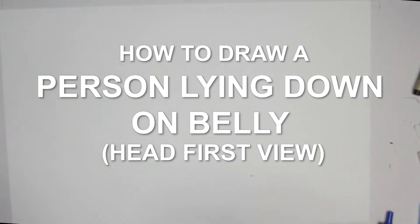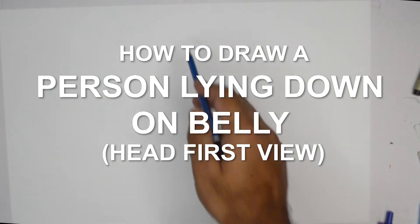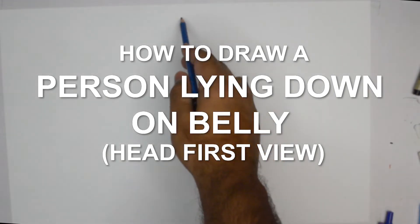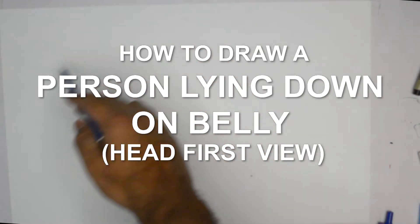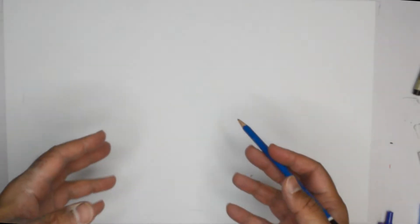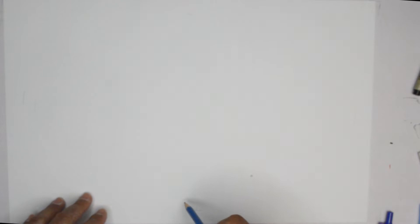Hello everybody, thank you for joining us. Today we are going to draw a person lying down and this is essentially seen from the front.